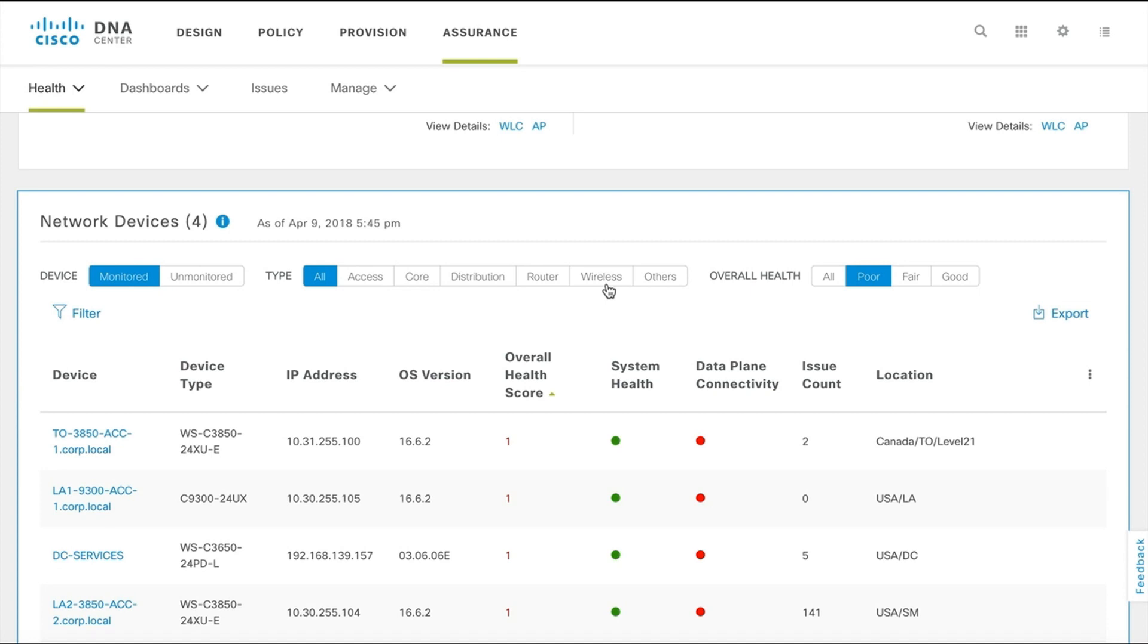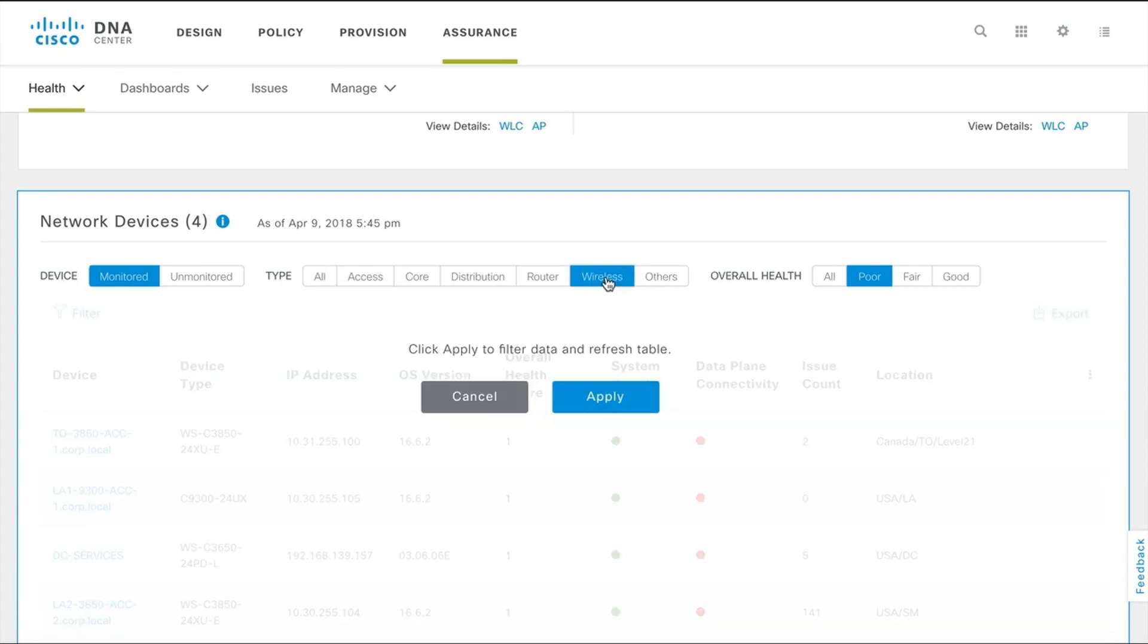In this video we'll go with WLC but the procedure and view is the same for access points as well. Click wireless. In the overall health selection, click all and apply the filter.